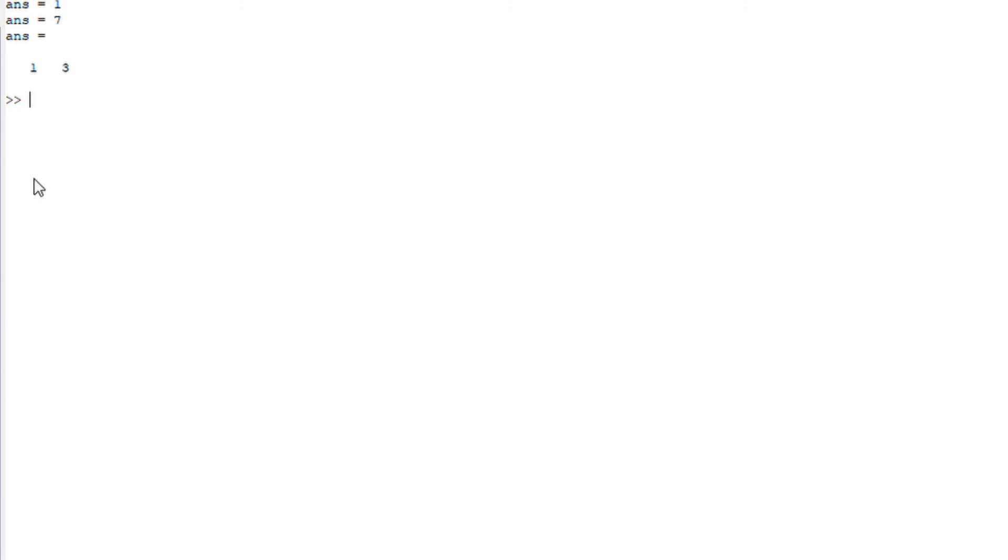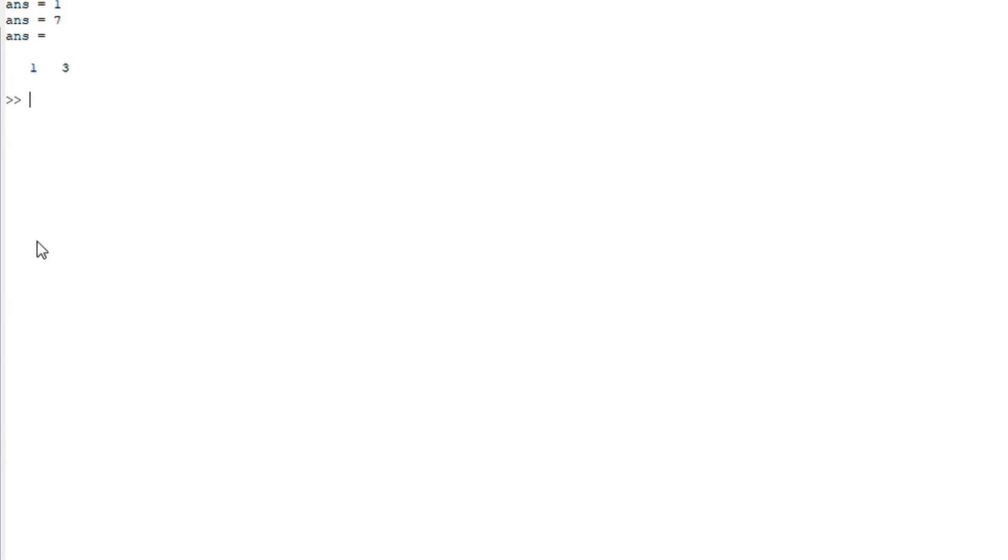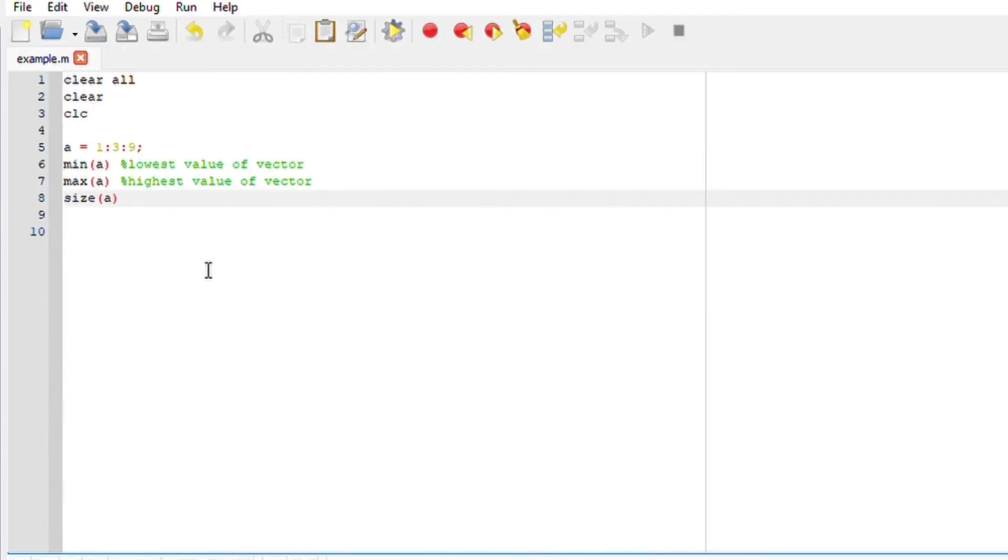You'll notice that the minimum is one, maximum is seven, and the size is displayed as one and three. I really, really hope this makes sense. Thank you so much for watching.